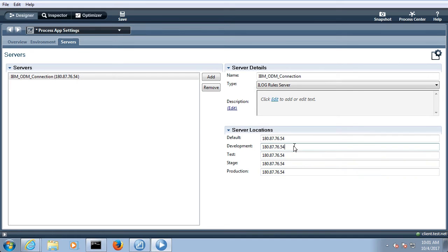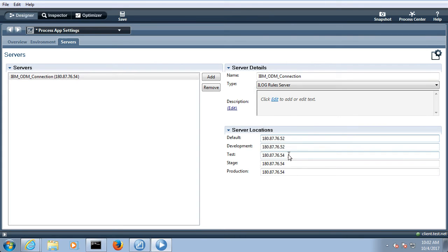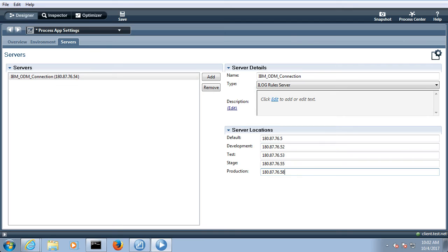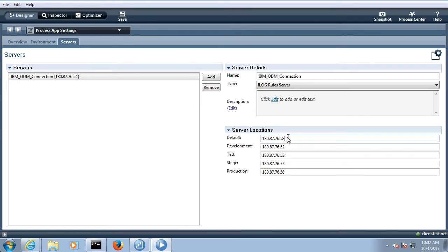So let me give some little changes: 52, 53, 55 and 58, something like this. You can save it. So by default it will connect to this server. If you want to connect to any specific server you can give the details over here.